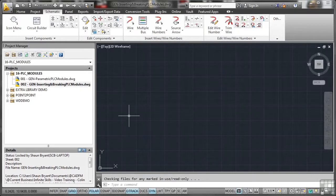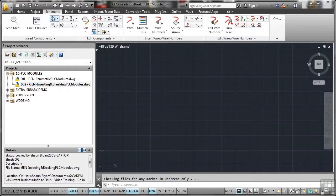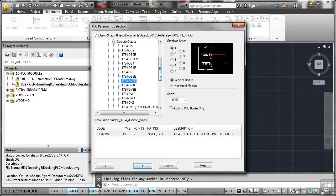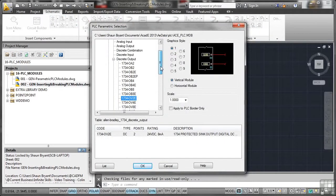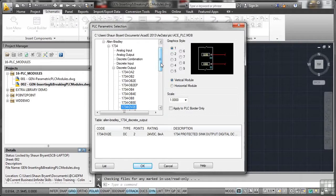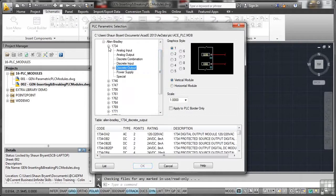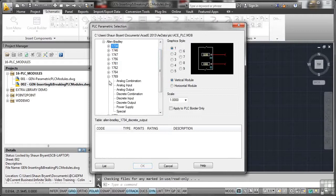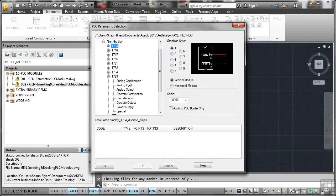So let's have a look now at inserting and breaking a PLC module. So we go back to the schematic tab on the ribbon. I'm going to use insert PLC parametric. Now we've already got a preset one there, which is the one we used earlier. So I'm just going to minimise the list and go for something like a 1769. And we'll go for, let's say, an analogue combination there and click on the plus sign.